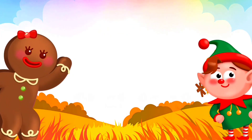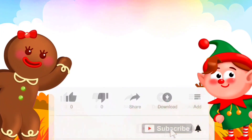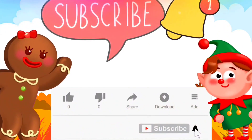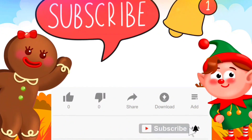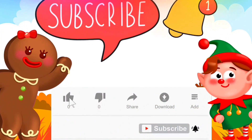Friends, I think you haven't clicked subscribe. Please click to support this channel. Thank you.